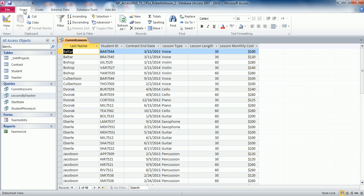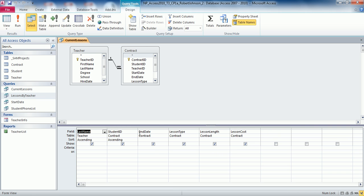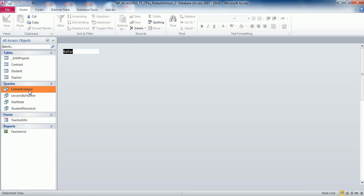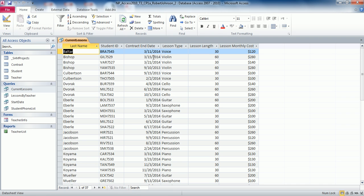Go back to Design view. In the end date column, add the criteria greater than or equal to 7-1-2013. Save, then close the Current Lessons query. Double click Current Lessons and verify that the contract end dates are all 7-1-2013 or later. We now only have 37 records rather than 46, confirming the query worked correctly.